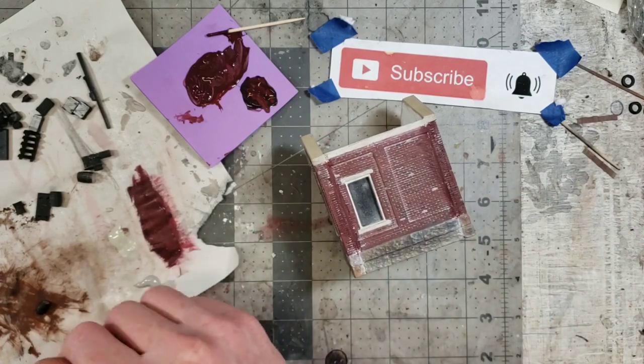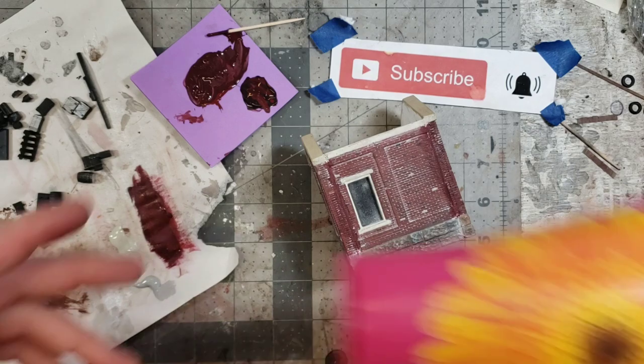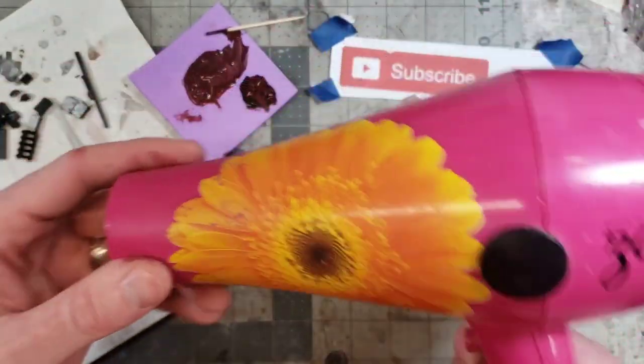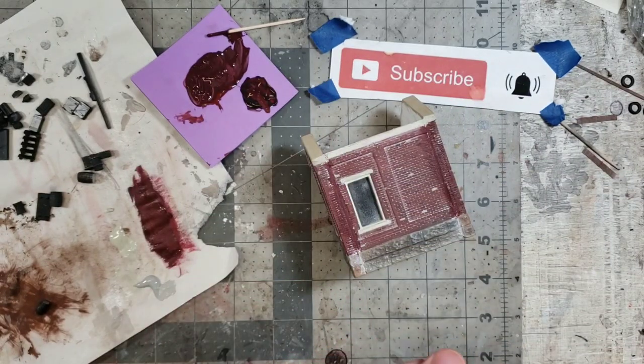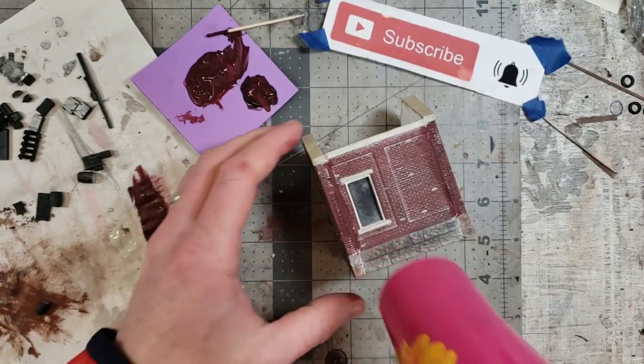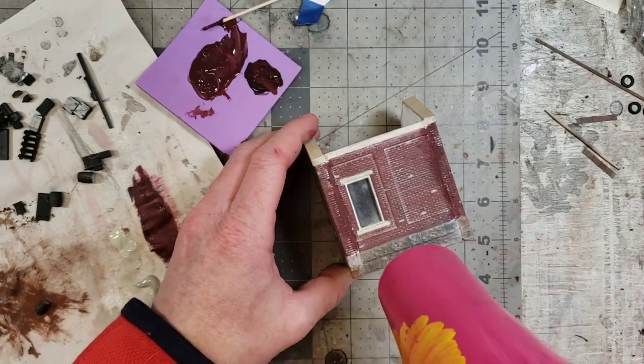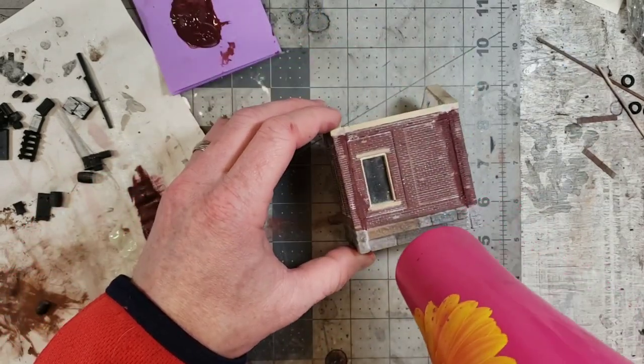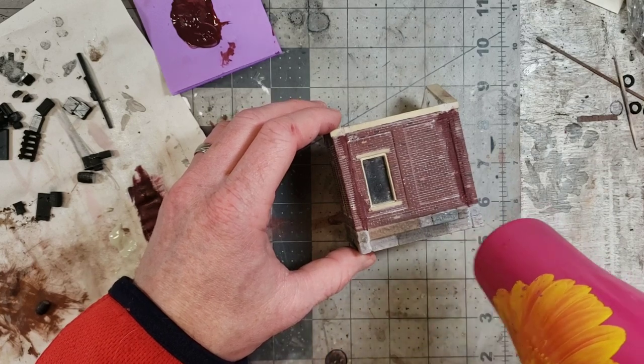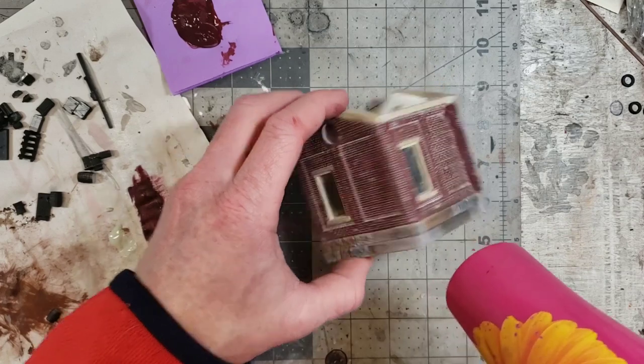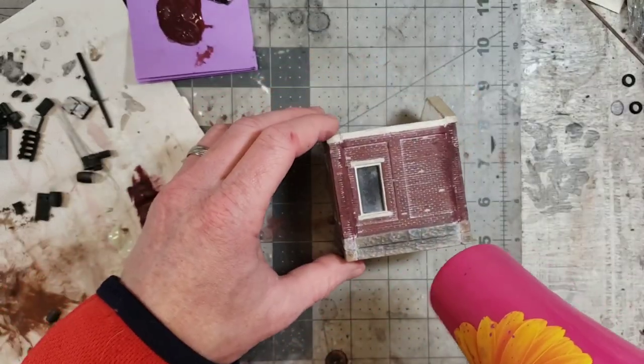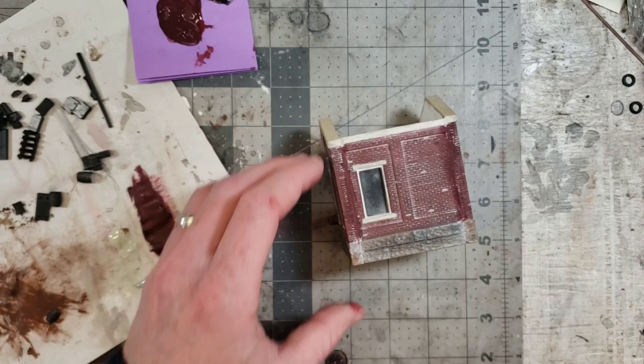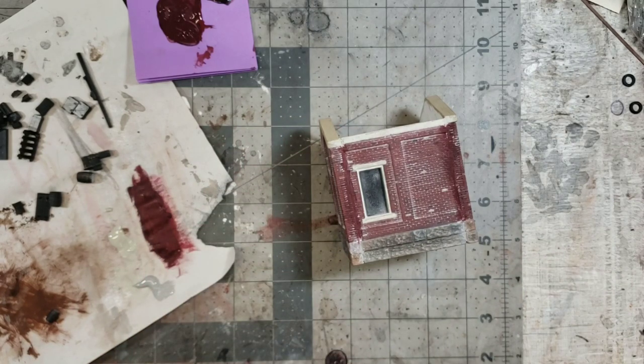Okay and I am just going to take my awesome pink hair dryer, I recommend every model railroader have a pink hair dryer. Fire it up, dry these corners up. Okay, that is done.